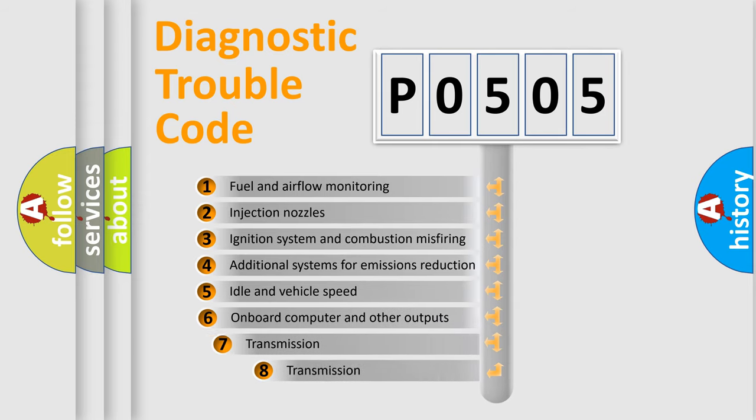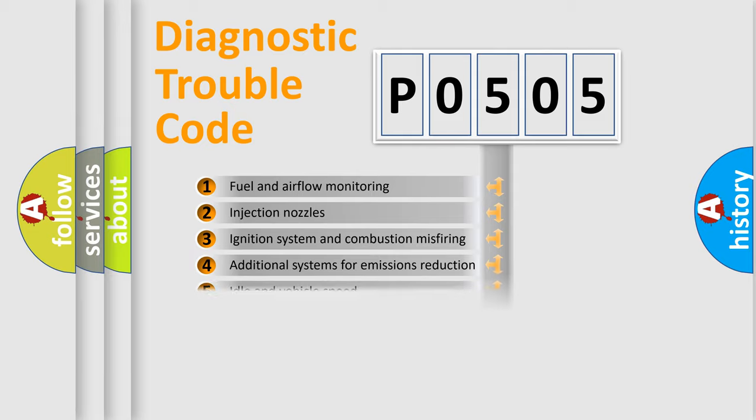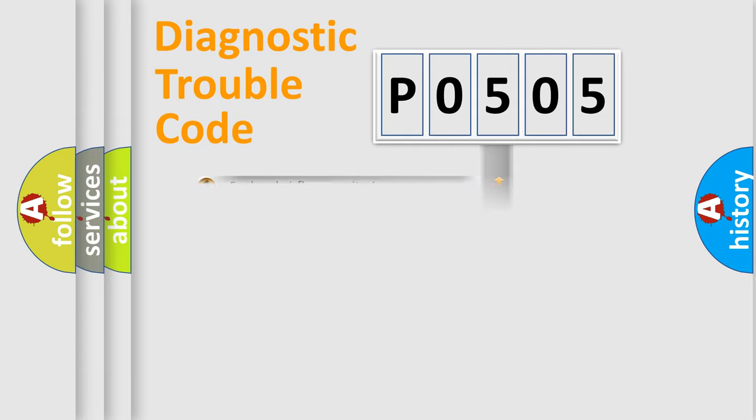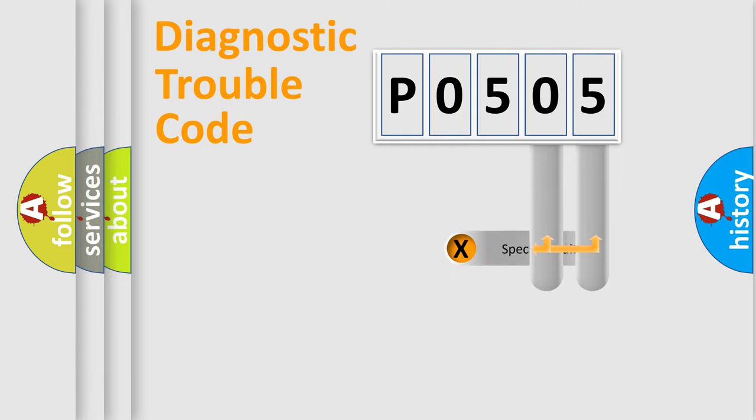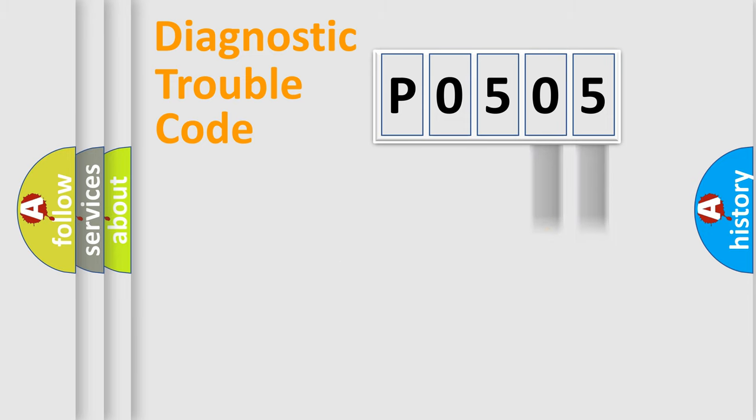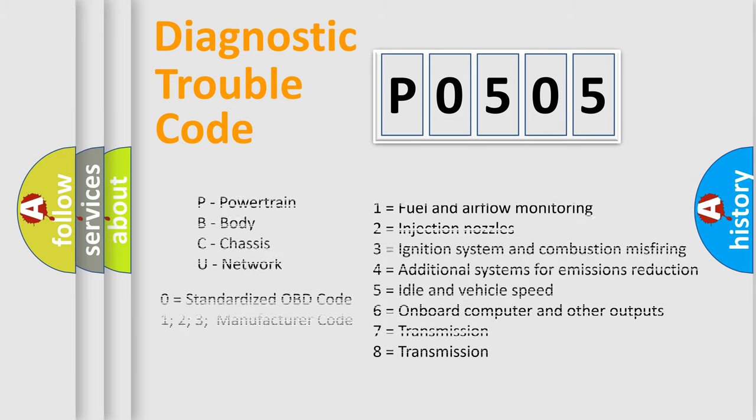The third character specifies a subset of errors. The distribution shown is valid only for the standardized DTC code. Only the last two characters define the specific fault of the group. Let's not forget that such a division is valid only if the second character code is expressed by the number zero.